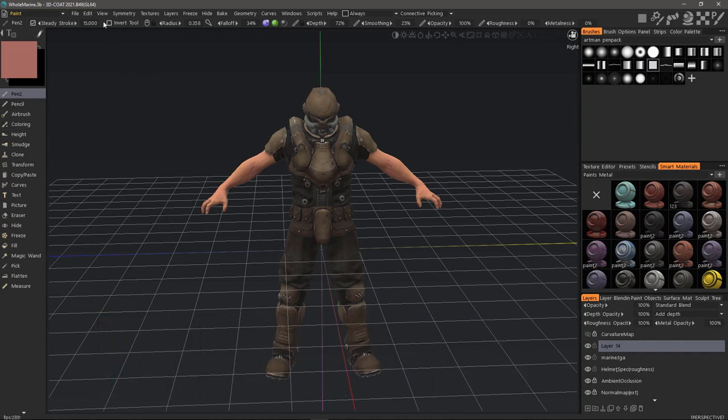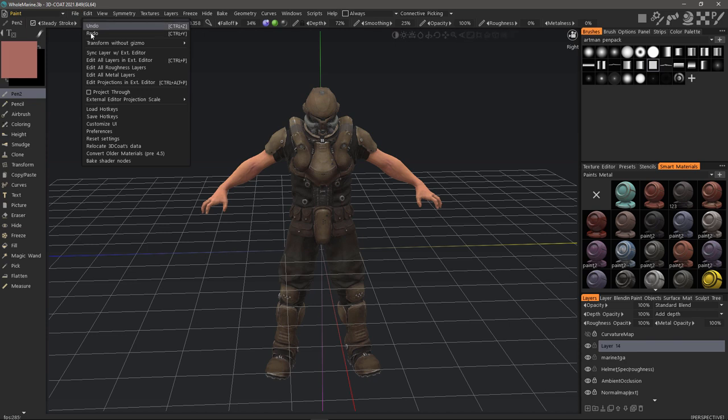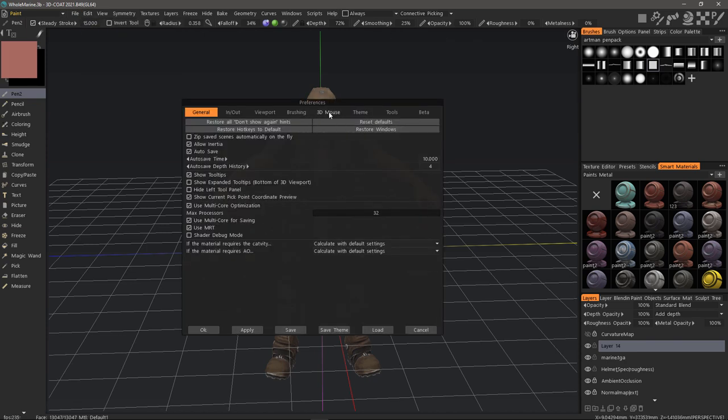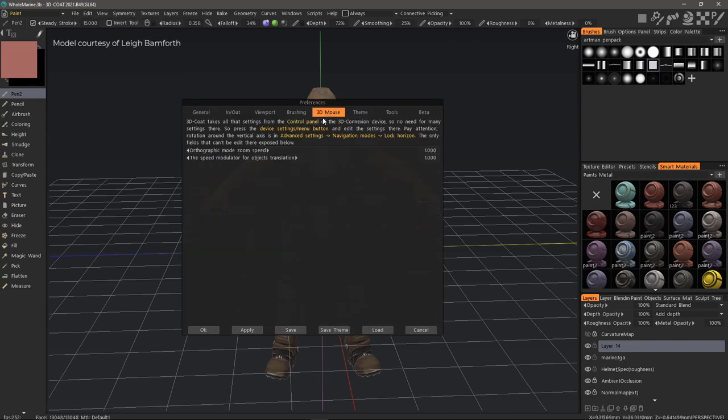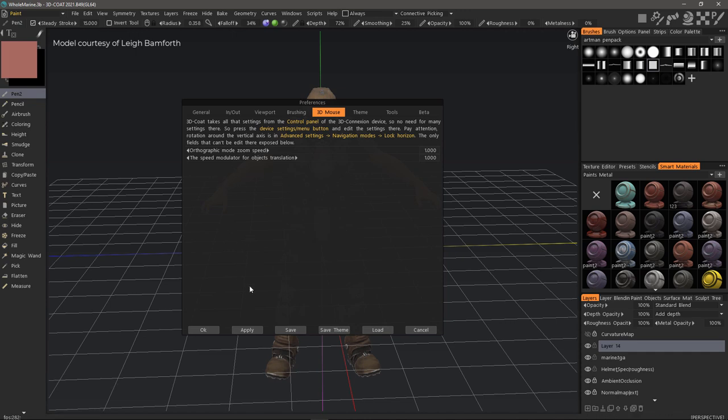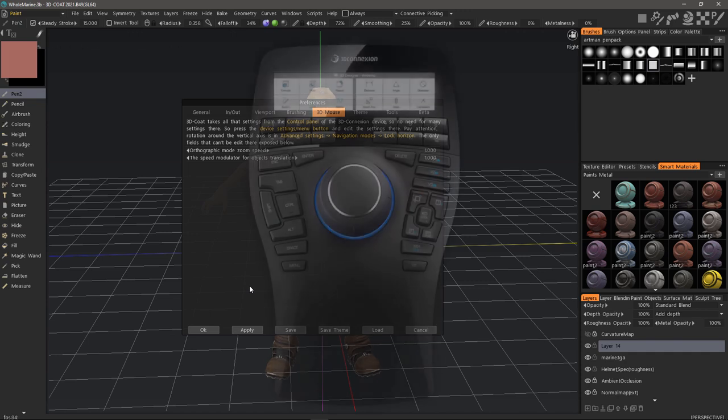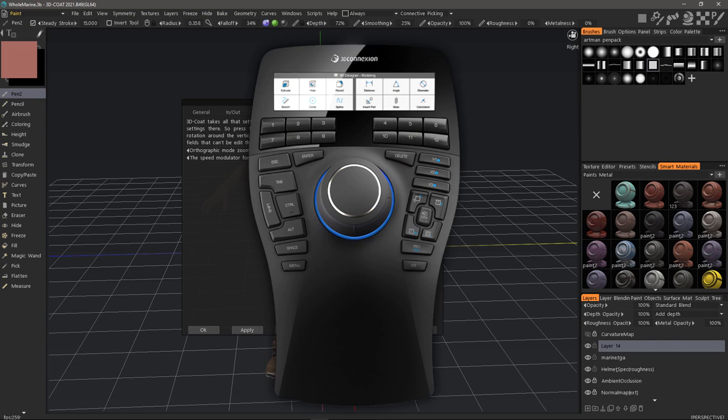Let's start by going to the edit menu under preferences. You can go to the 3D mouse tab. You'll no longer see a large list of options here because 3DCOAT now leaves this to the extensive software that the device provides. I'll demonstrate that by hitting the menu button on the device.